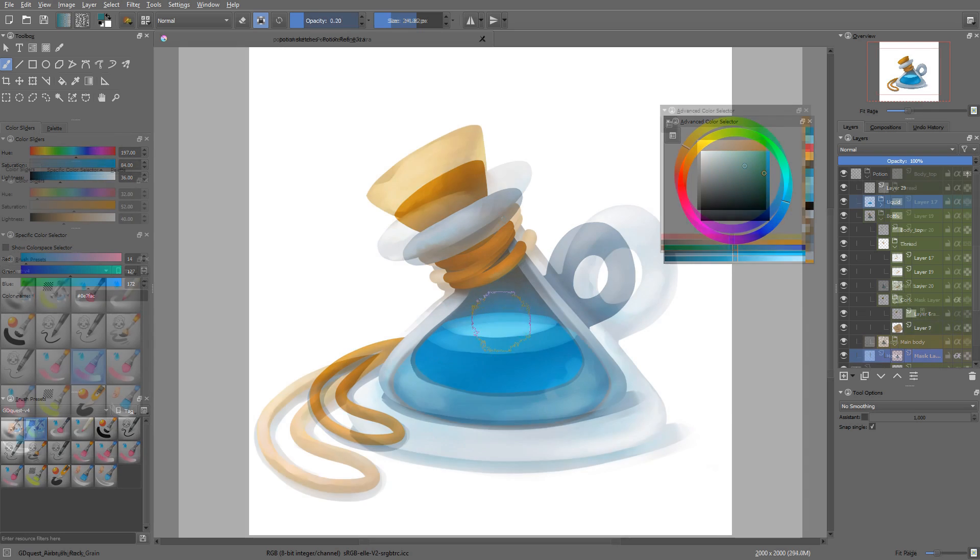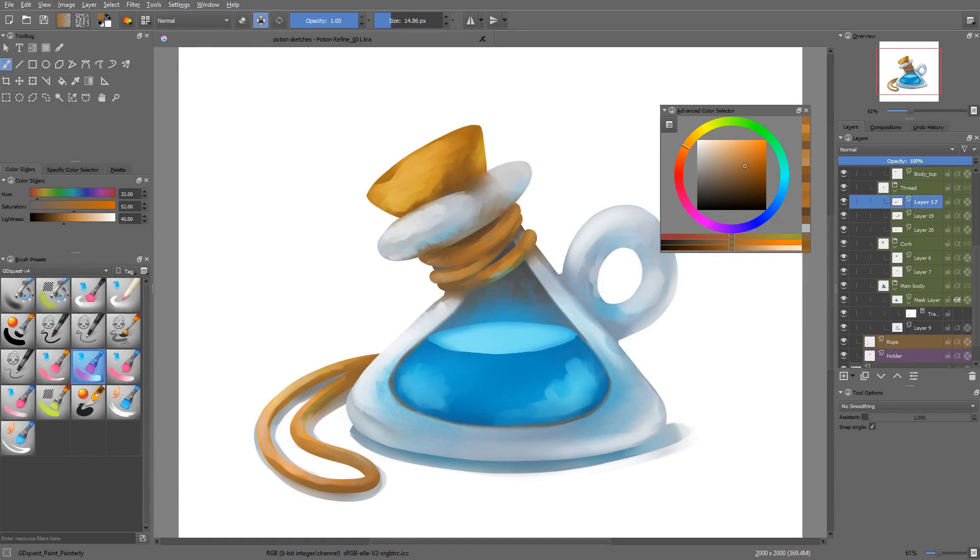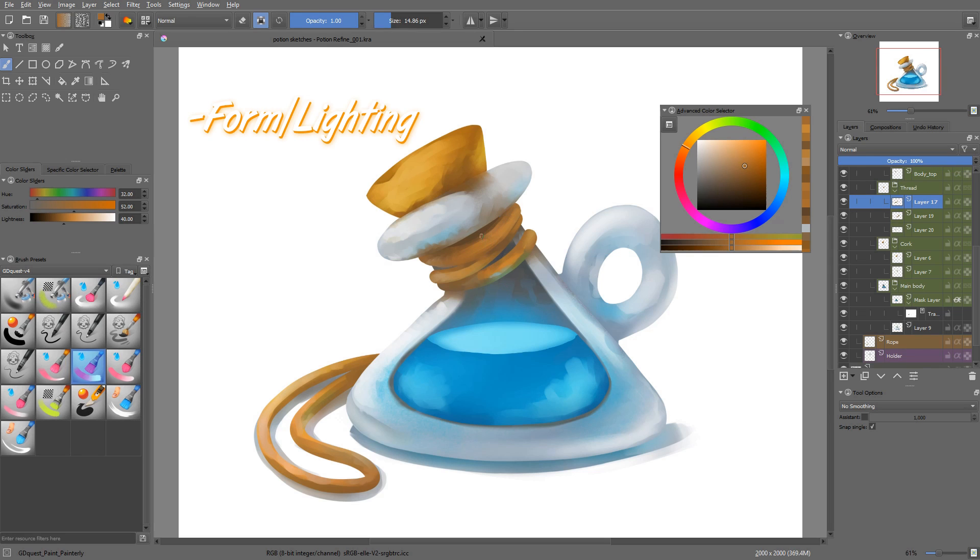In the refining phase, we're going to change our tool belt. It's time to focus on the form, the character, and the materials of our asset.